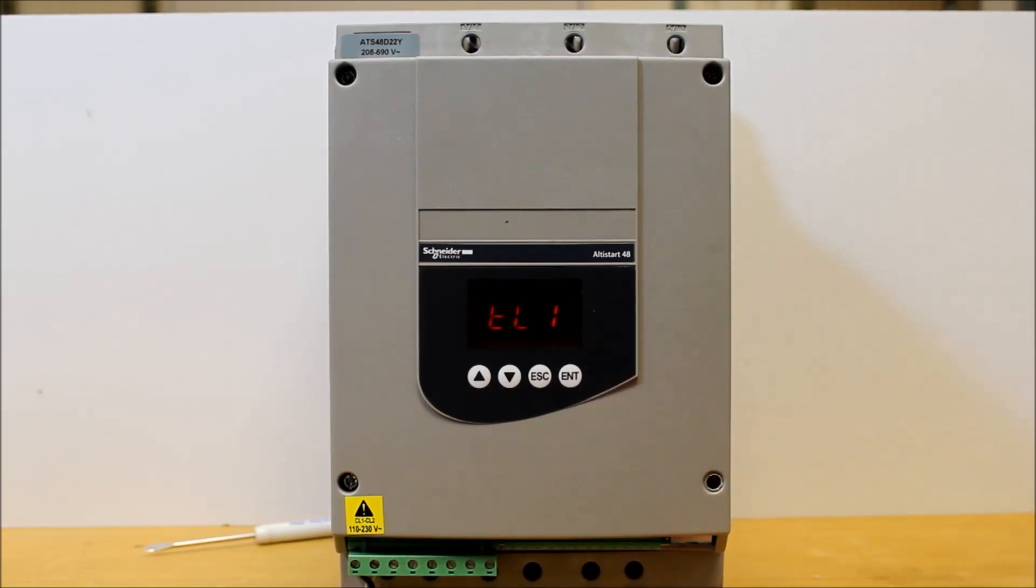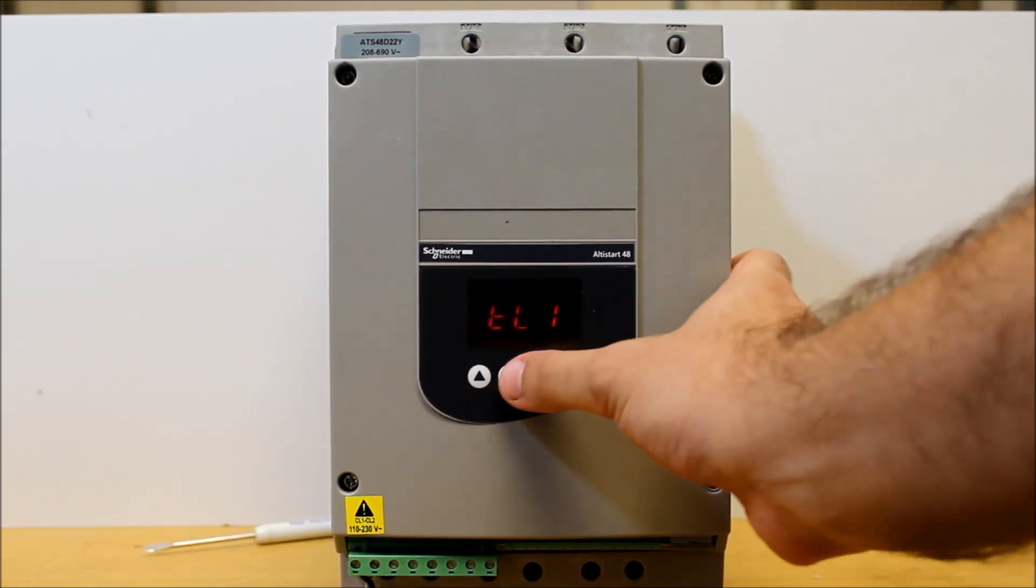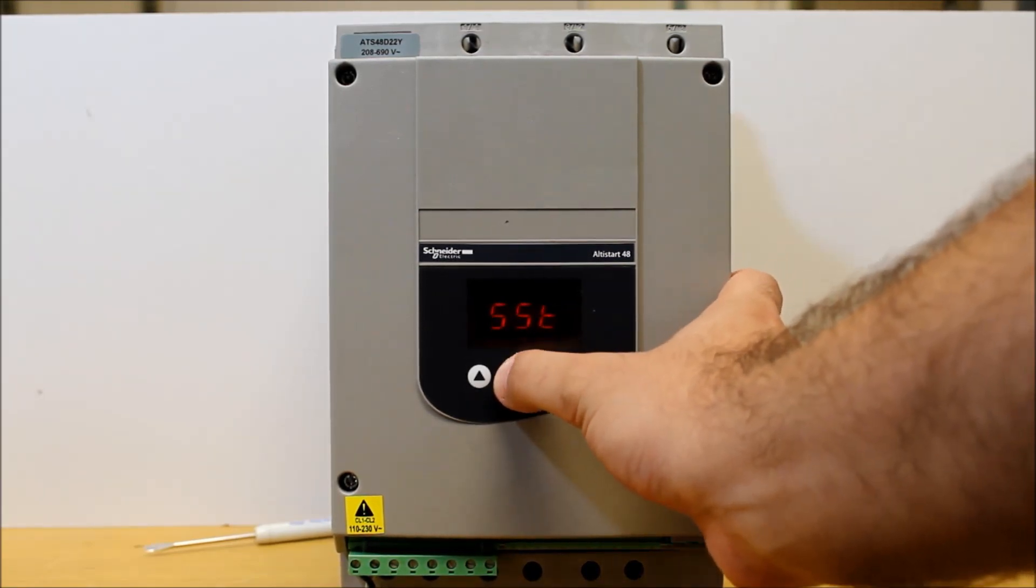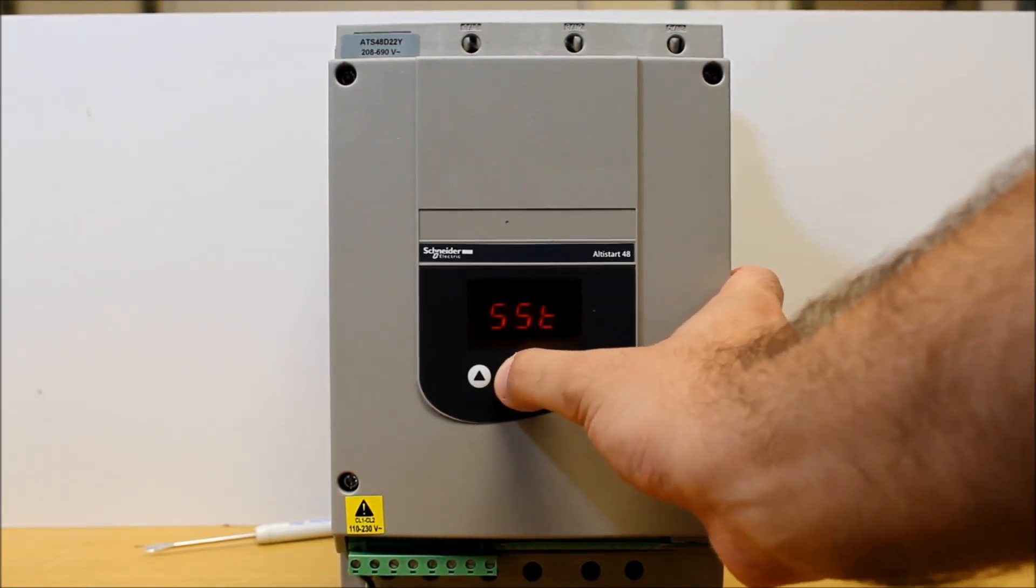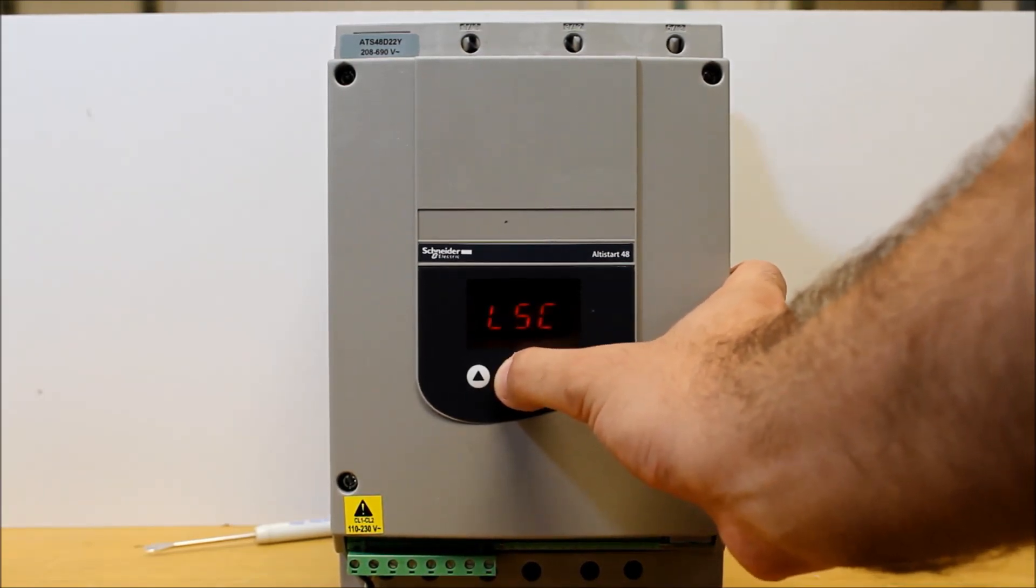Now you have to find the parameter labeled as FCS, Frank, Charlie, Sam.